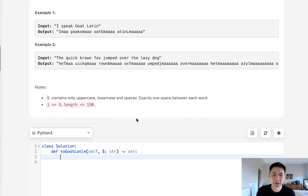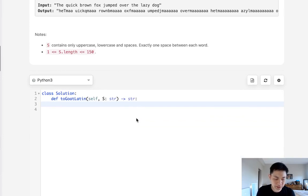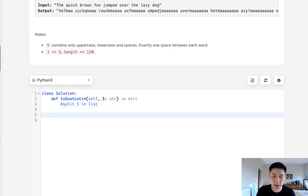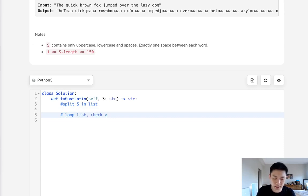So what we're going to do, let's first take our sentence and we're going to split it into a list. So we'll split S into a list. And now that we have that, we're going to iterate through our list and we're going to check to see if the first letter is a vowel or not.